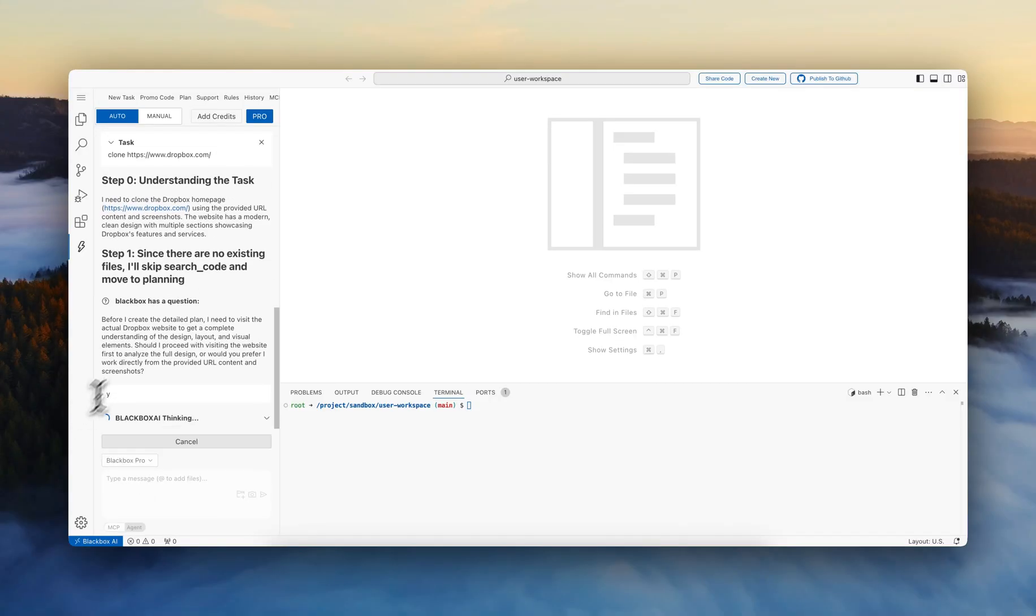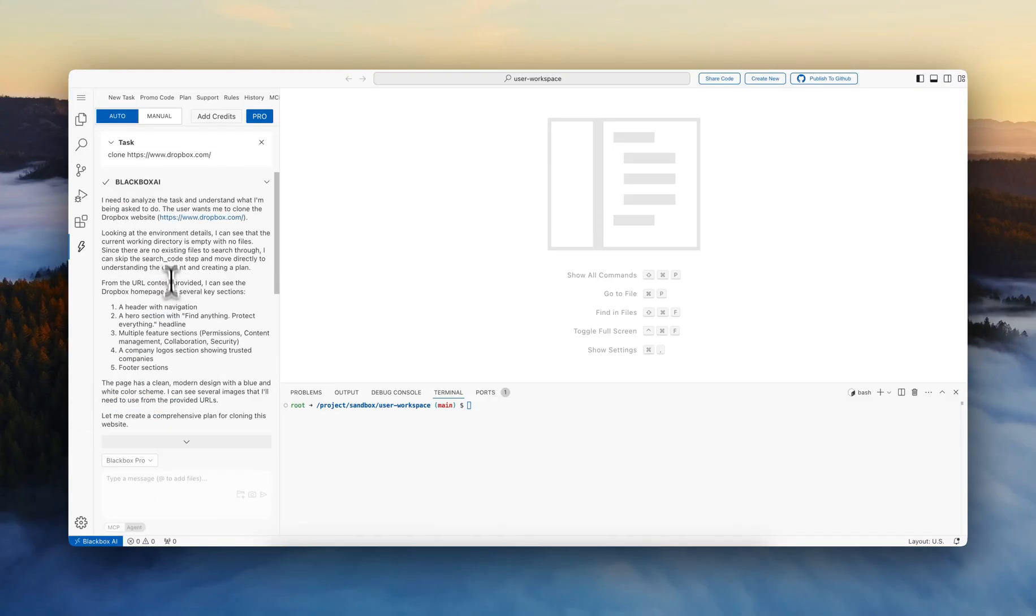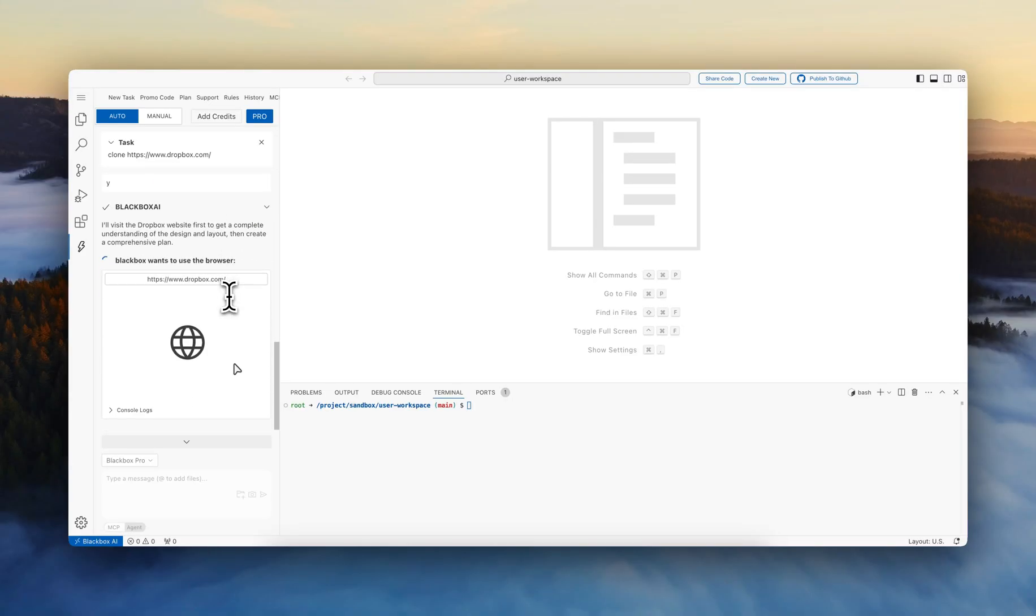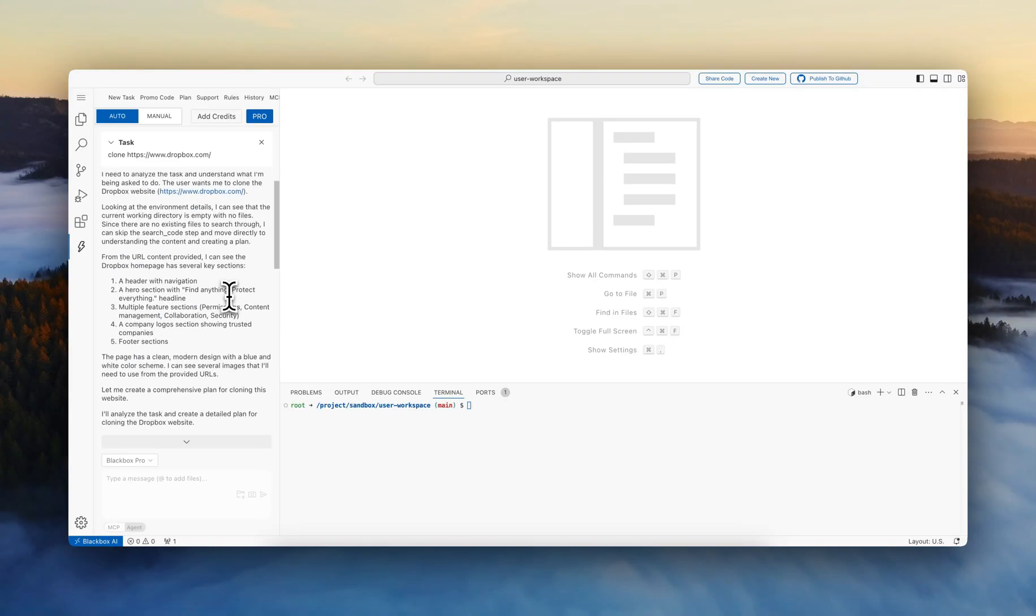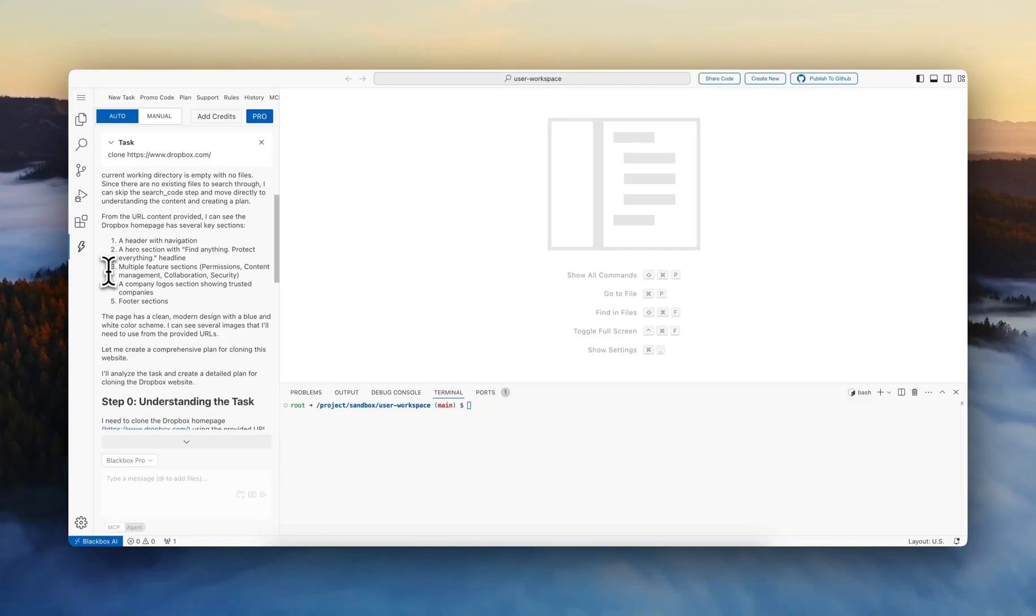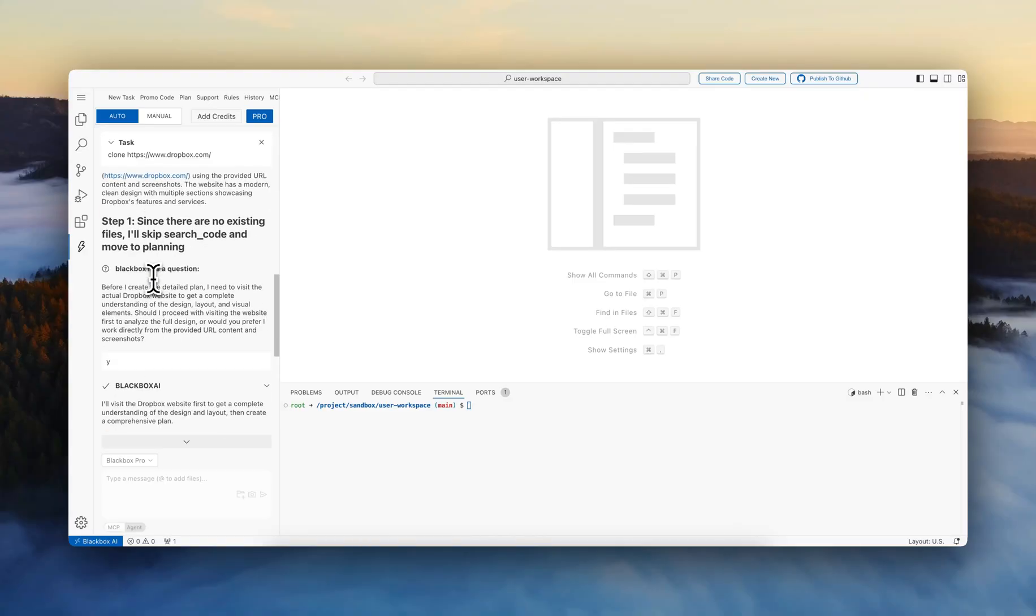Here we start by initially getting an analysis, looking at the environment details. I see that we need to go through the content from the URL, get the header with the navigation, the hero section. There's multiple feature sections, company logos.